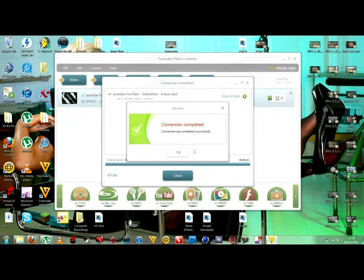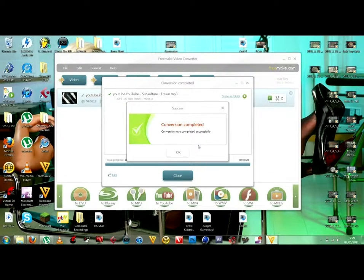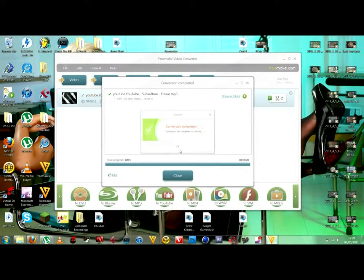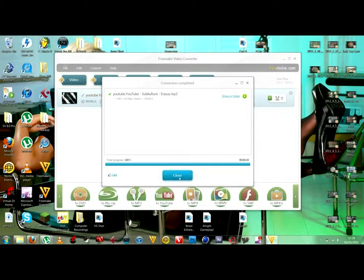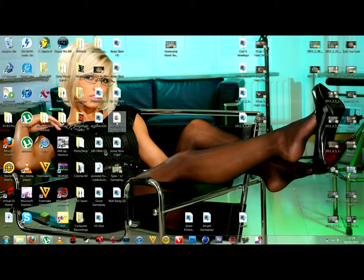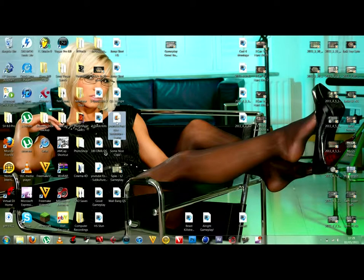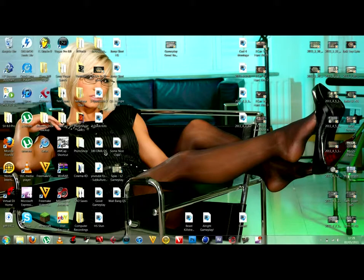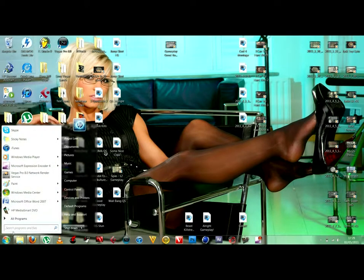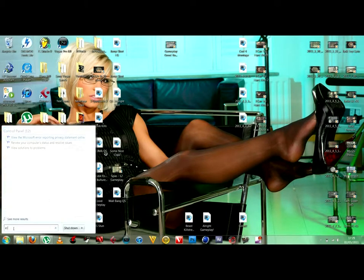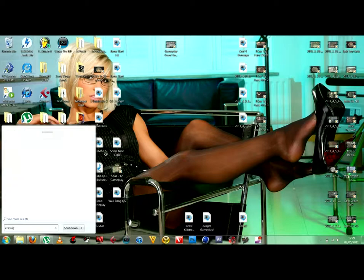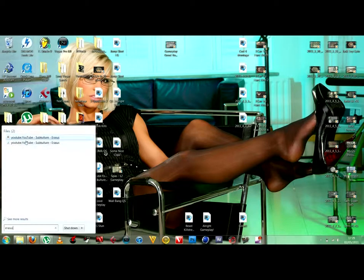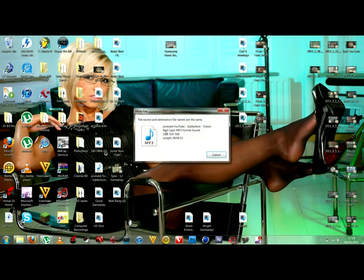So, once that's finished, it only took, it didn't take long at all. So, once that's finished, press OK, close that and close this off. Delete that. Then I've got to find it again. So, there we go. We've got the MP3.